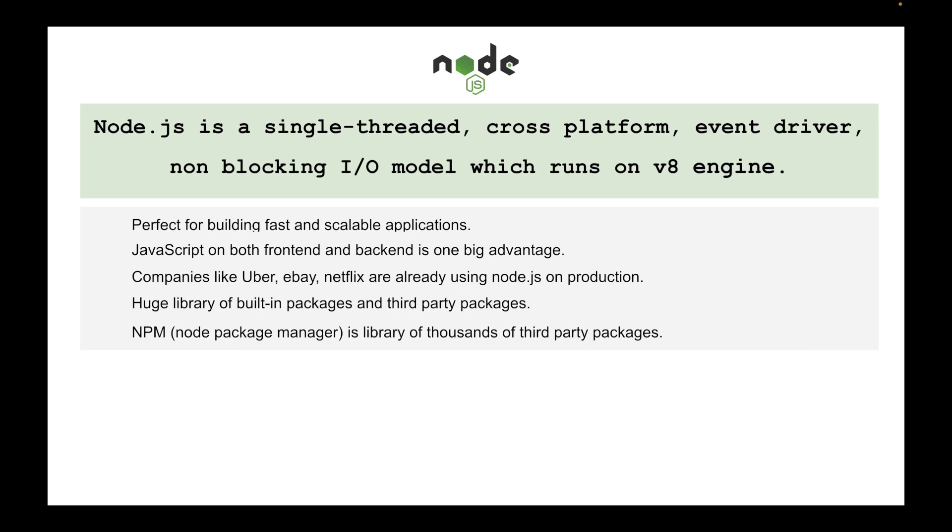It's the library of thousands of third-party packages built by either Node developers, or you can also build Node library or the package or the framework and deploy it to the Node package manager by creating an account.